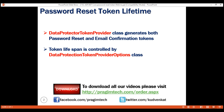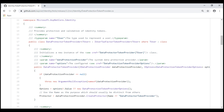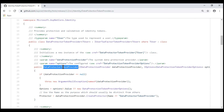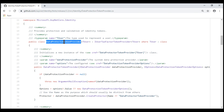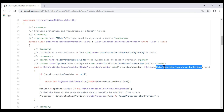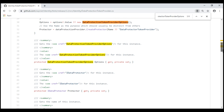We can see this ourselves by inspecting the source code of DataProtectorTokenProvider class. Notice this class has a constructor that receives a parameter of type IOptions of DataProtectionTokenProviderOptions — the class that controls the lifespan of tokens generated by DataProtectorTokenProvider. If we look for this type in the class, we have a property called Options whose type is DataProtectionTokenProviderOptions.